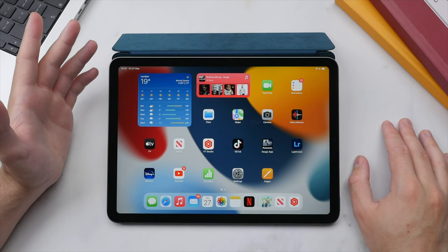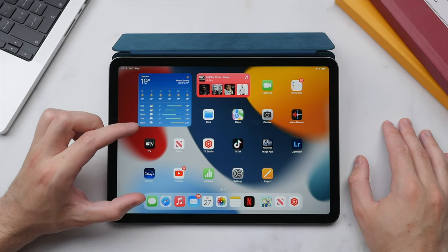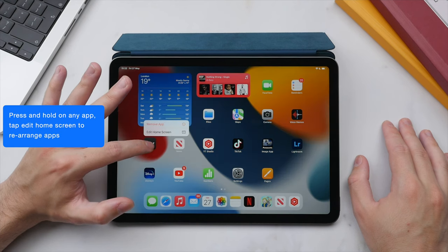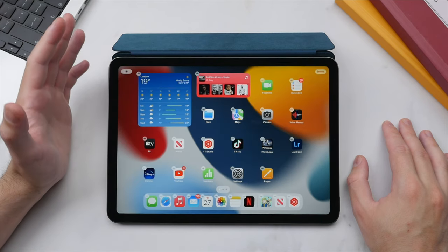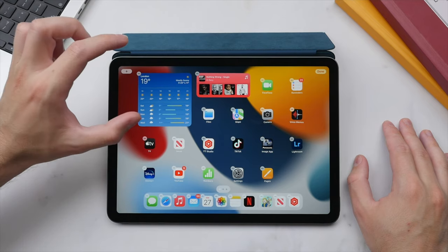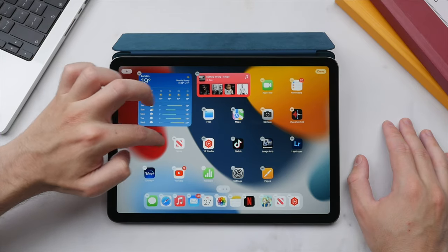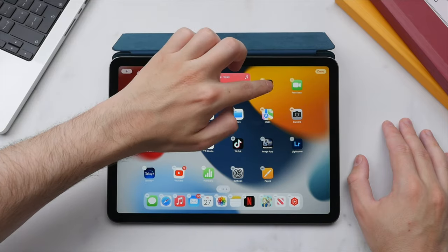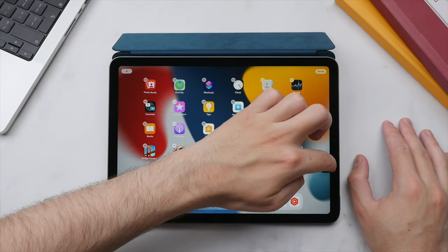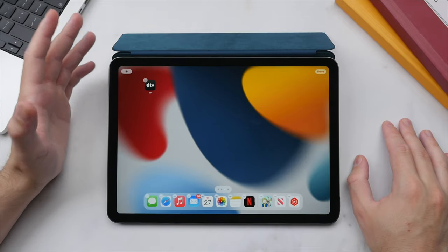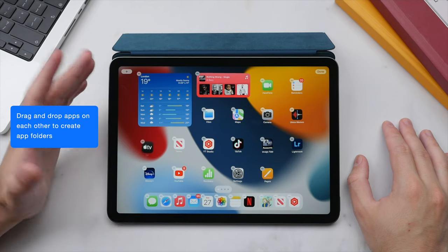One of the first things I like to do with any iPad is rearrange the home screen. Press and hold on any application until the secondary menu appears, then select 'Edit Home Screen.' All apps and widgets will start jiggling. Simply press and hold with your finger to move them around, drag to the edge to move to another page, or bring it even further to create a new page for that application.